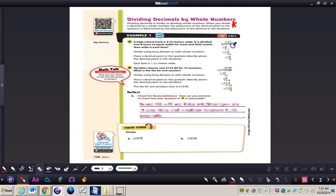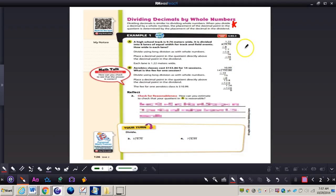Taking a look at this problem: a high school track is 9 and 76 hundredths meters wide. It is divided into eight lanes of equal width for track and field events. How wide is each lane? So we have 9 and 76 hundredths divided by 8. You can see the steps taken in your GoMath book on page 126 — the decimal point is just moved up in a division problem like this. It's kind of opposite to subtraction and addition with decimals, where the decimals move down to the answer. Here it is moved up to the quotient.